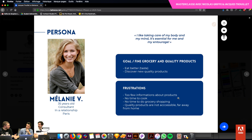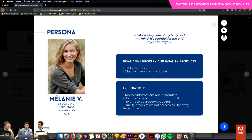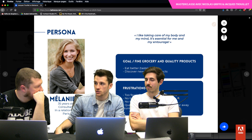Ce que j'ai trouvé, c'est que ça enlevait tout le côté ego. C'est-à-dire : je ne dis pas que ton idée est mauvaise, mais est-ce que si tu te bases sur le profil de Mélanie, ça lui répond vraiment à son besoin ? Ça permet d'externaliser un peu ce côté autocritique, et quand on travaille en groupe, ça permet de ne pas se focaliser sur la personne.